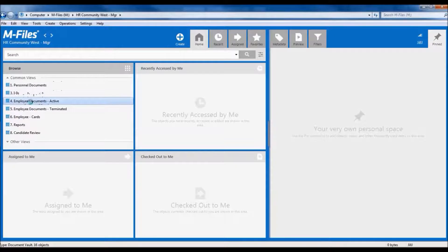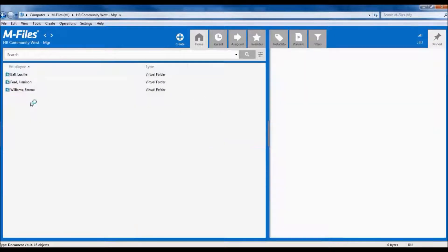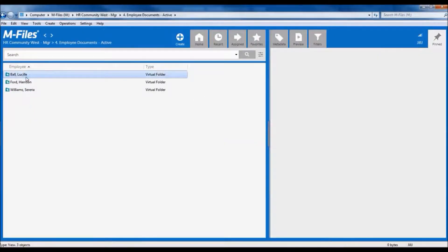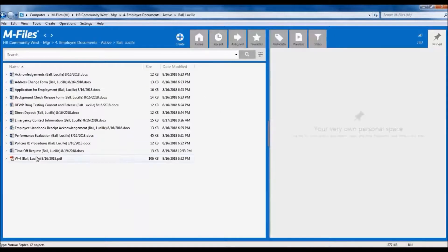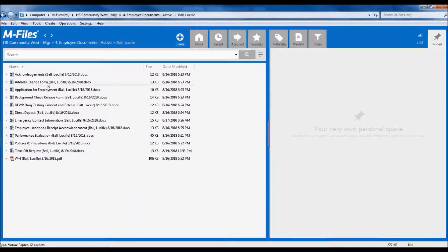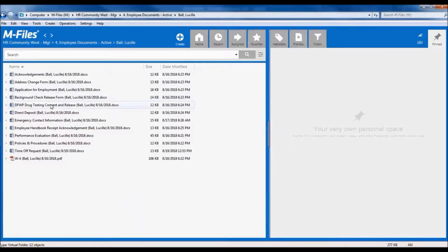Now let's go into Lucy's file. And here we see her documents, but we don't see the confidential documents, like her background check and her drug test results. All we see are the release forms, but not the results themselves.